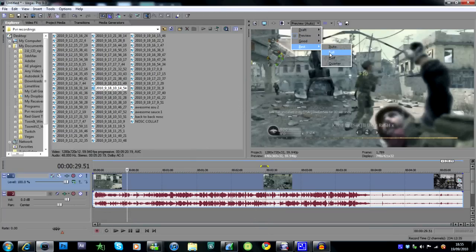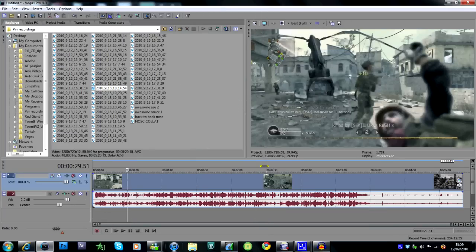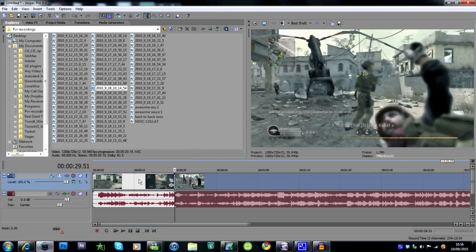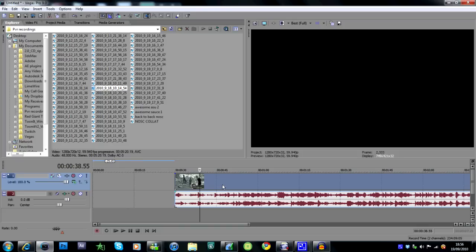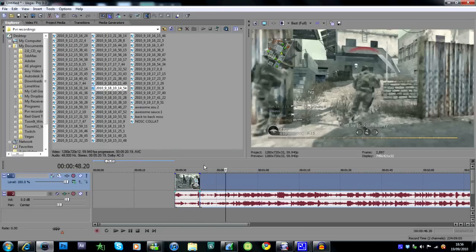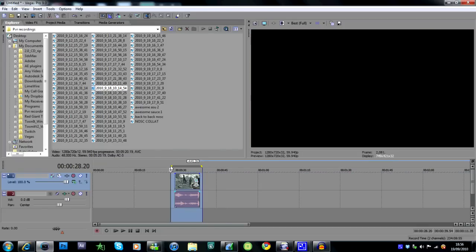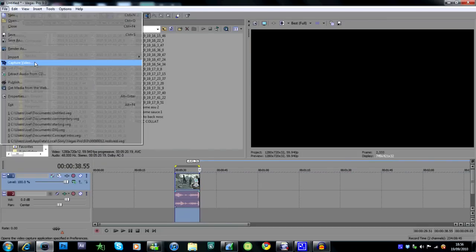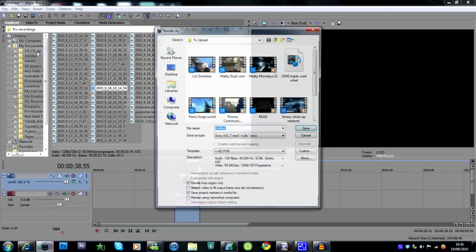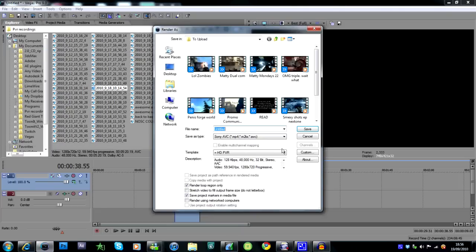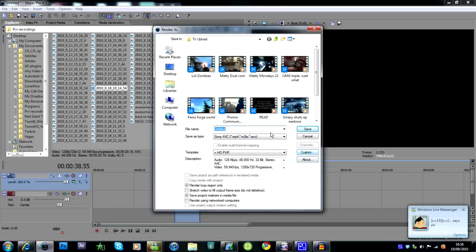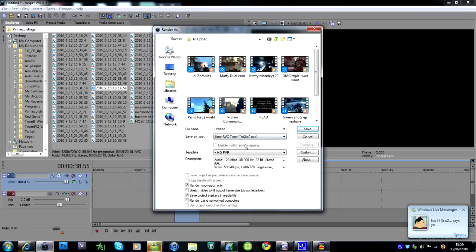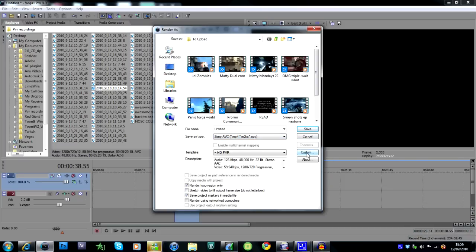That's what you do before rendering the clip. This is what you do while rendering. Just highlight the section you want to render out, go to File, Render As. These are my settings here: Sony AVC MP4/M2TS. Click custom.